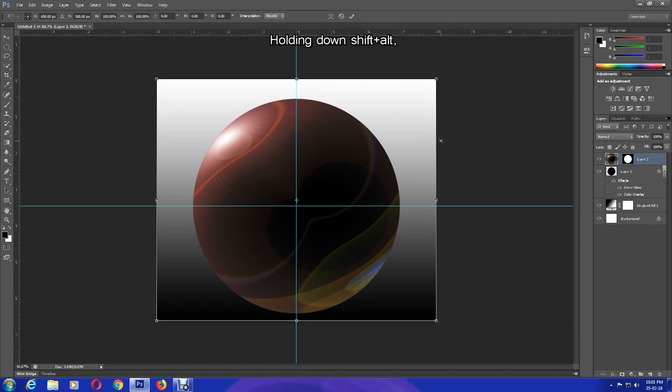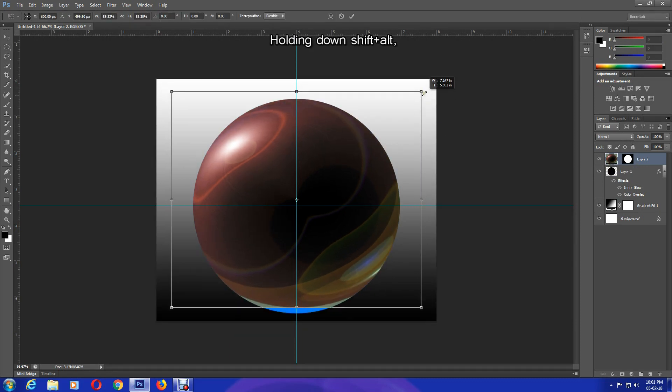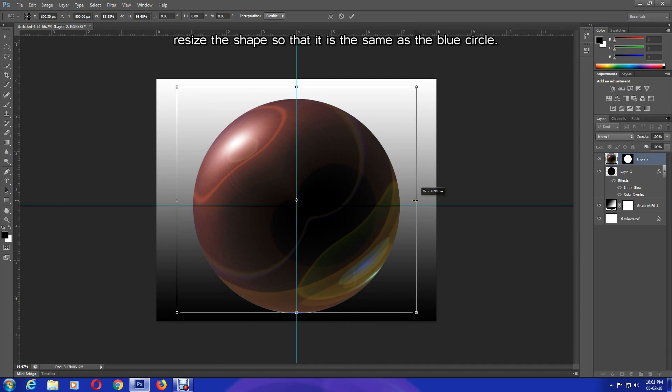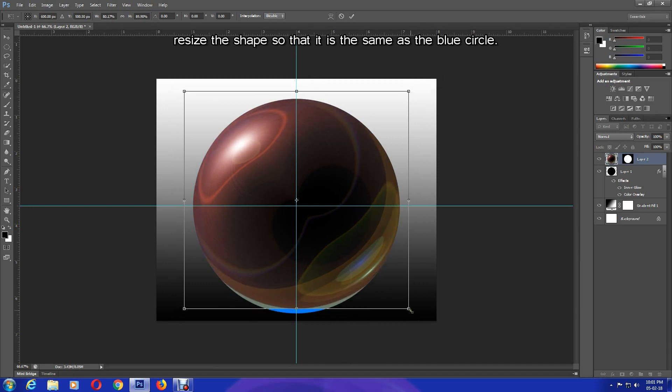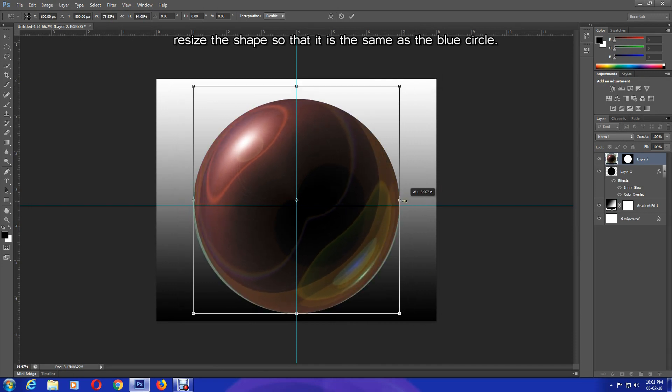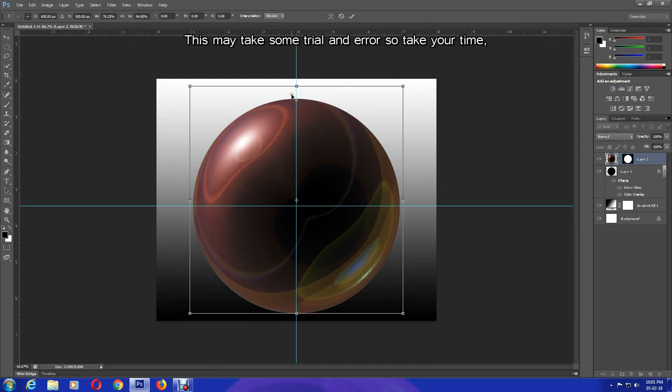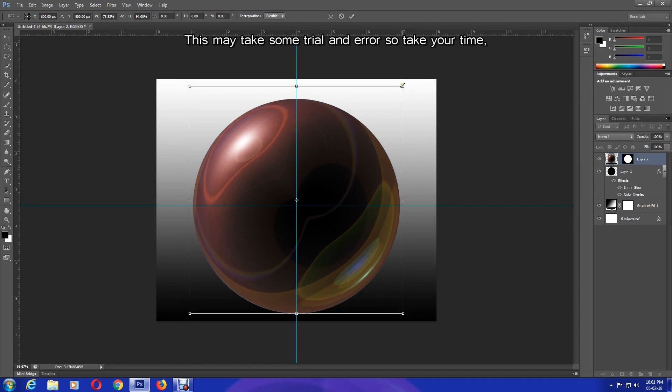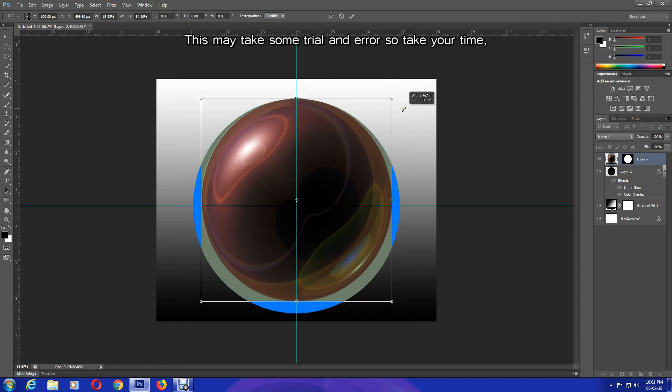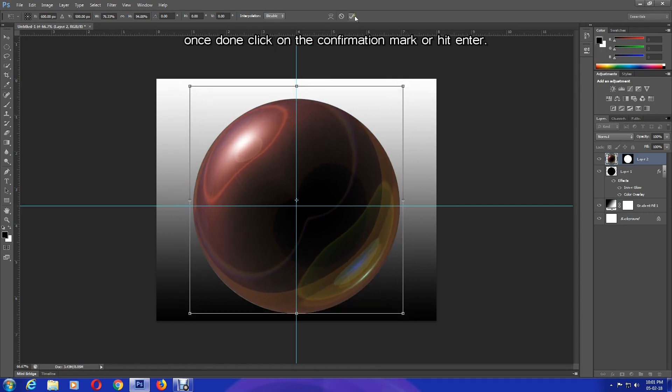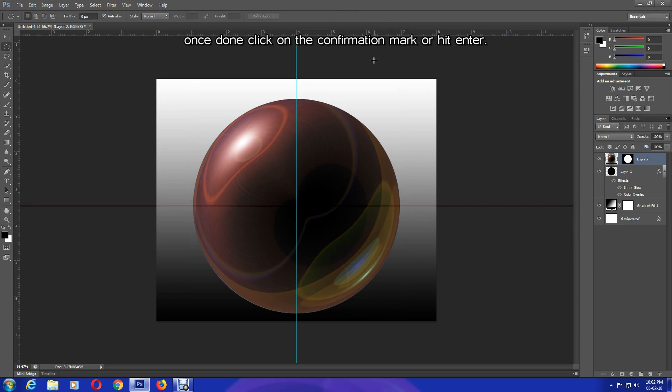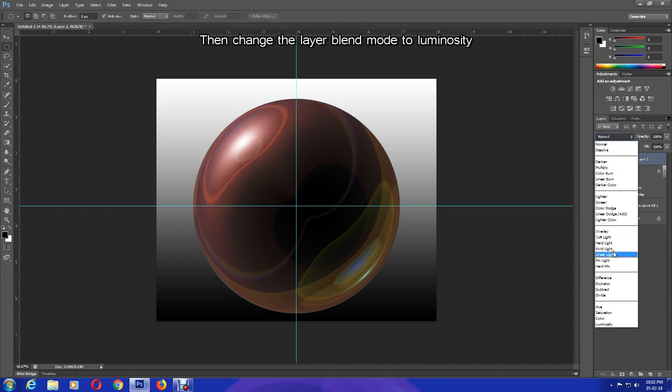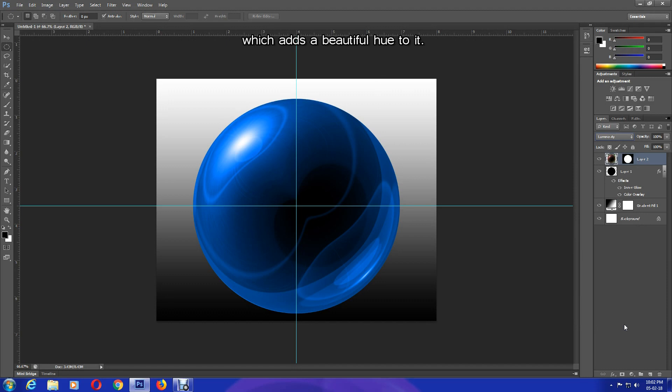Holding down Shift and Alt, resize the shape so that it is the same as the blue circle. This may take some trial and error, so take your time. Once done, click on the confirmation mark or hit Enter. Then change the layer blend mode to Luminosity, which adds a beautiful hue to it.